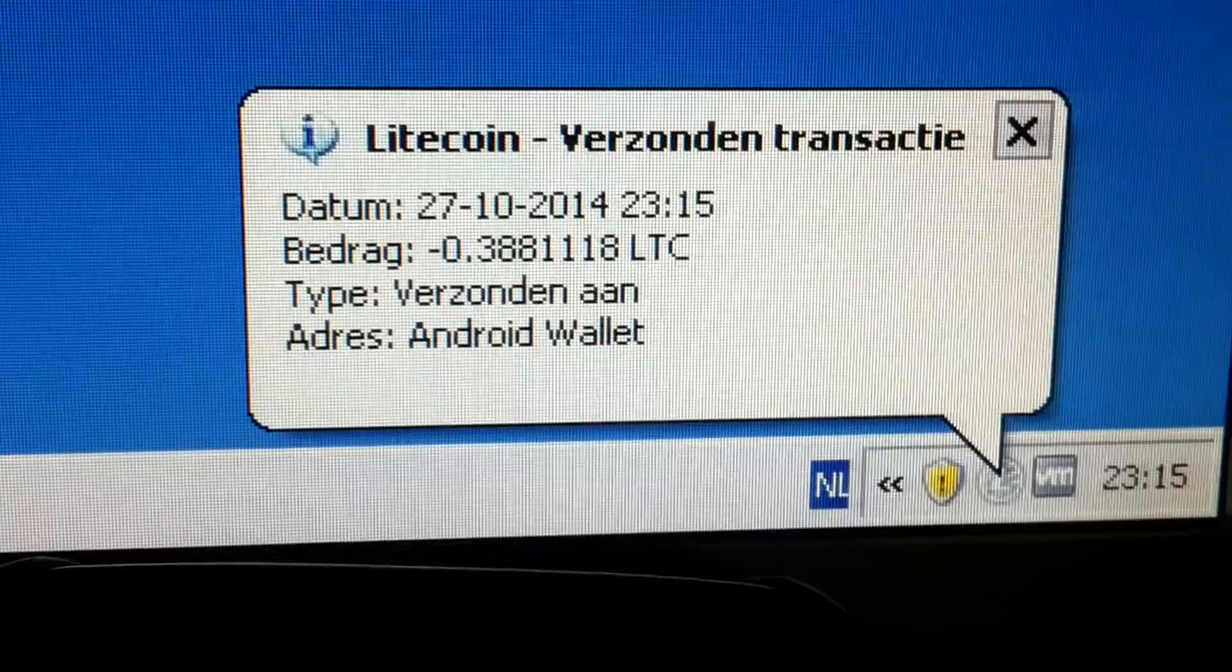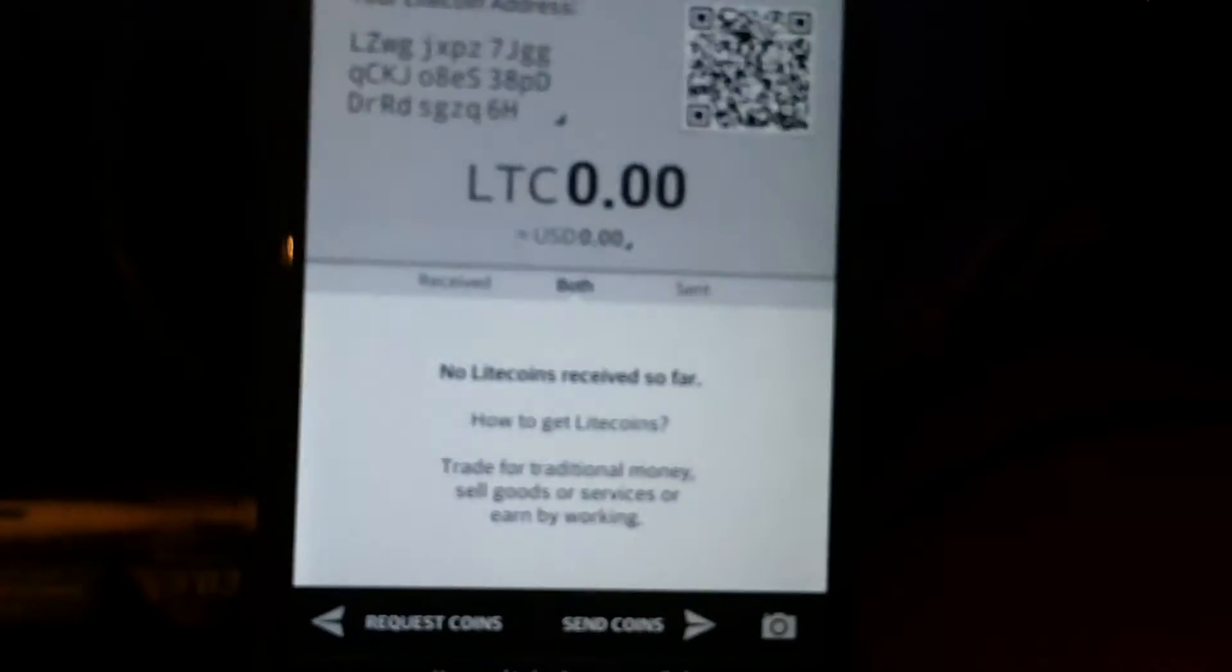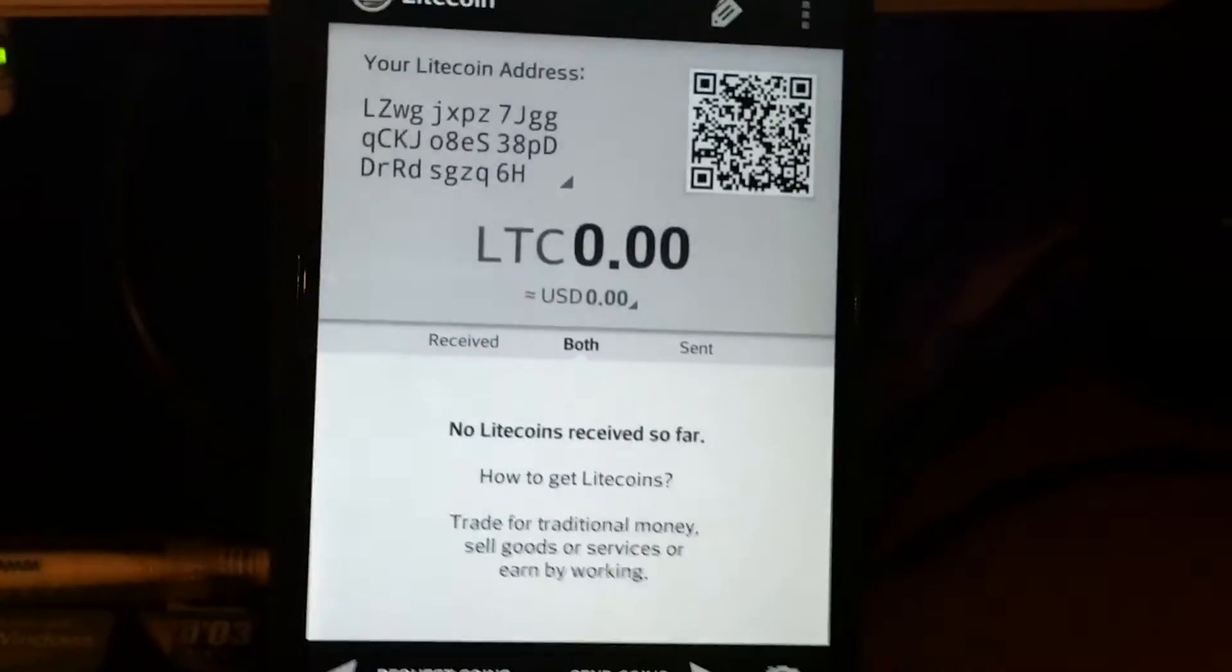Yes indeed. There it is. It's being sent. And let's check the mobile phone.